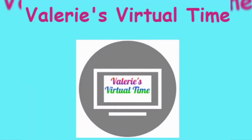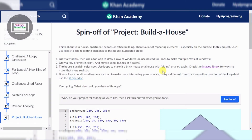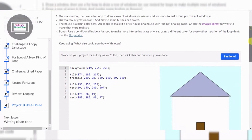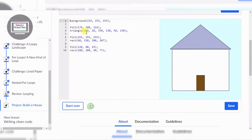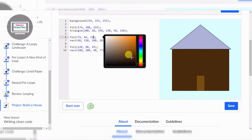Welcome to Valerie's virtual time! Hello coders, today we are going to do a spin-off project: build a house. This is going to be part one, and the other ones are going to be part two. First we're gonna change the background into a brownish color.